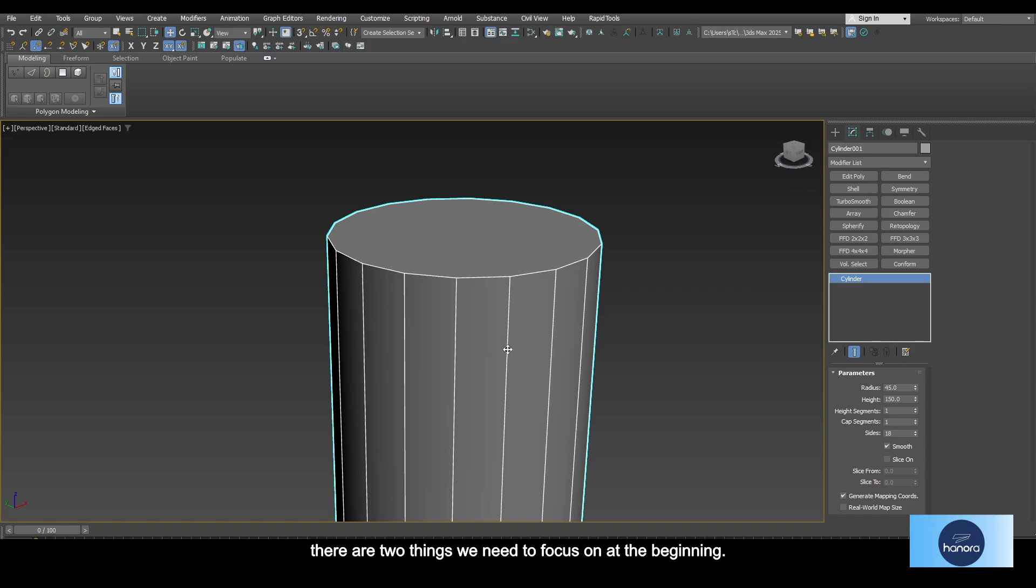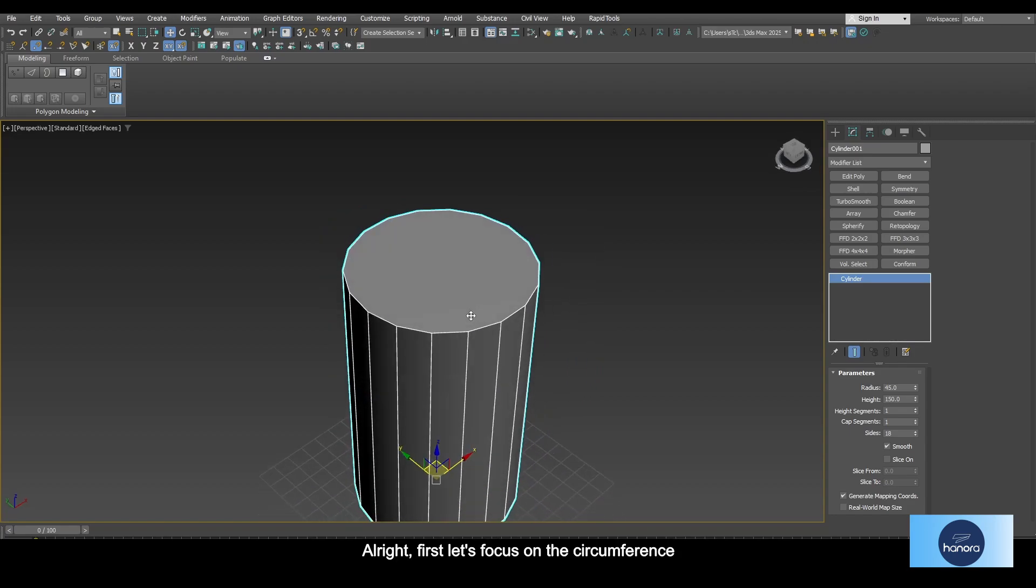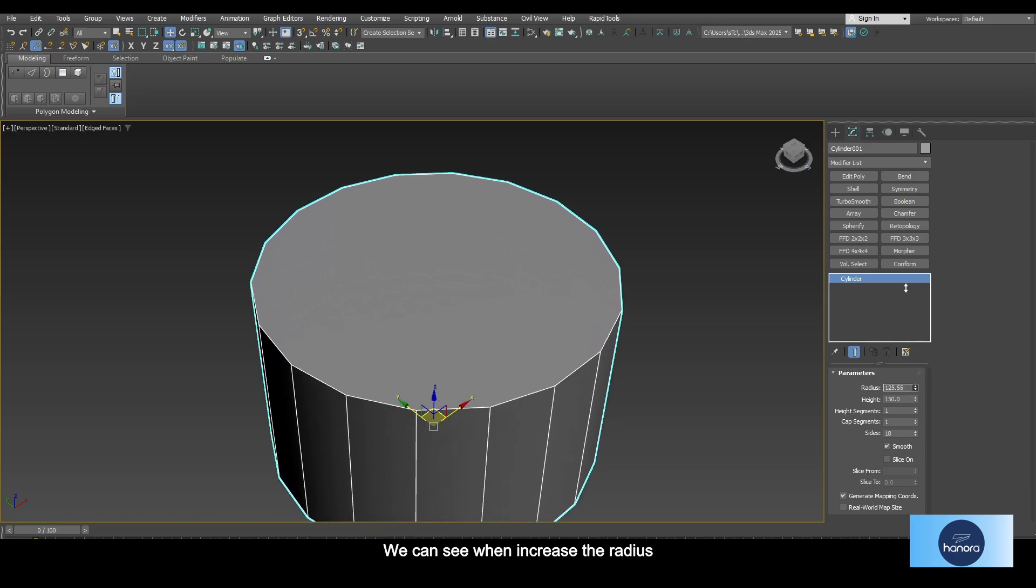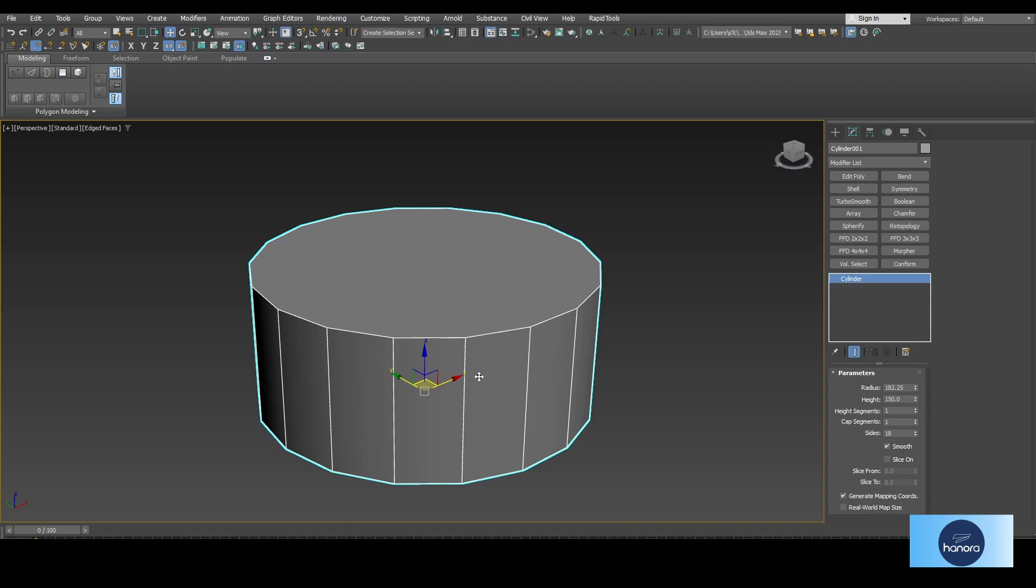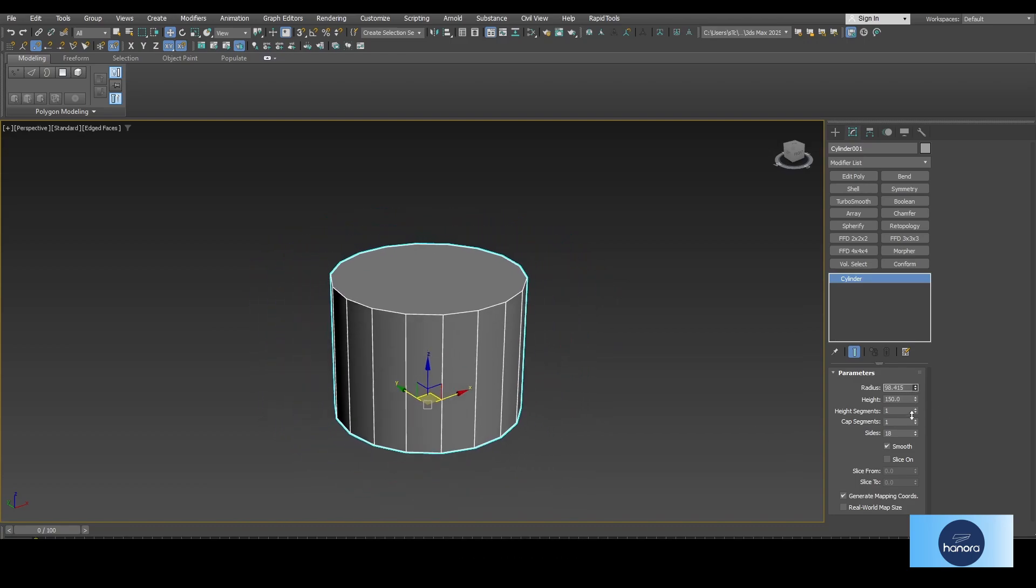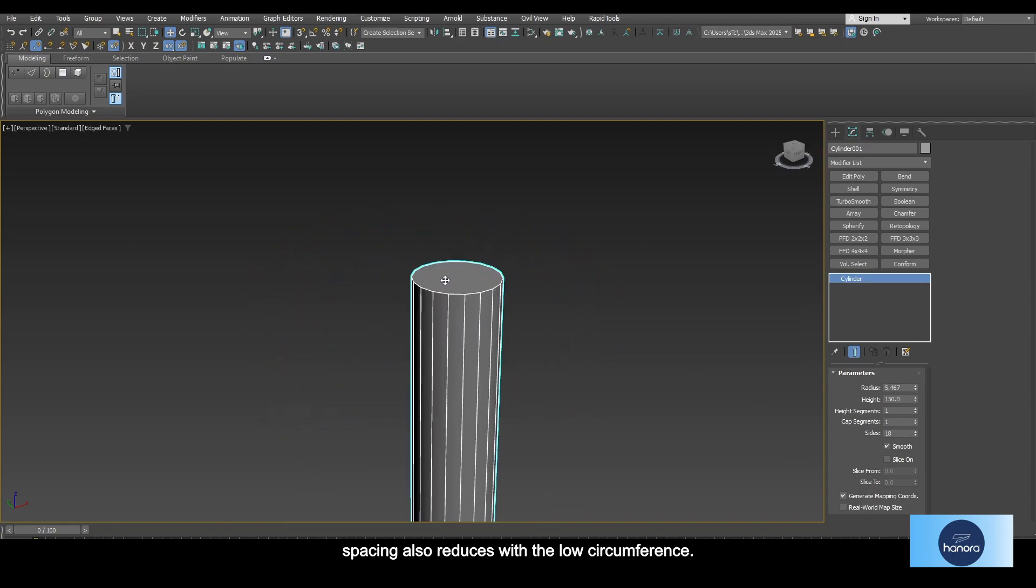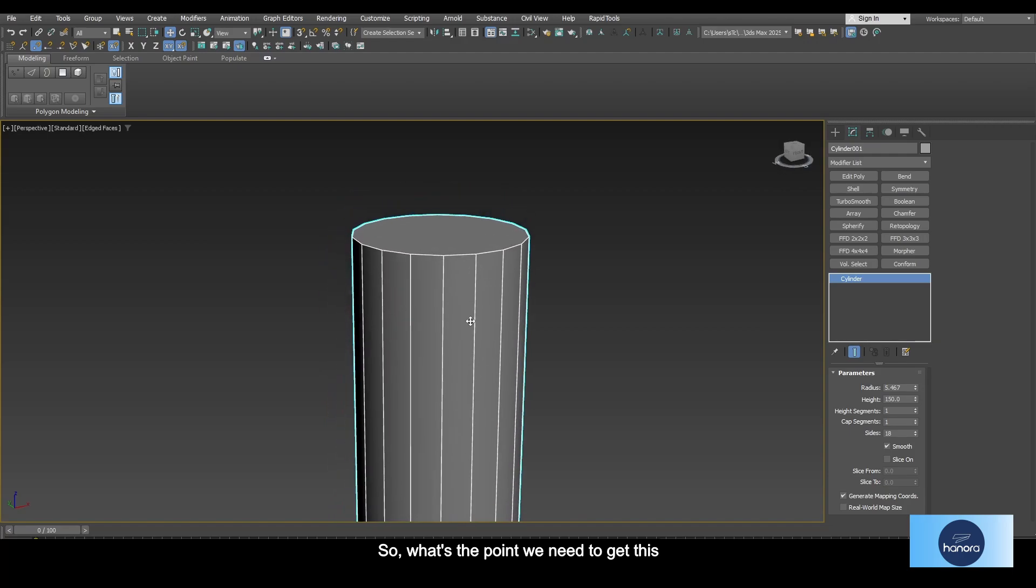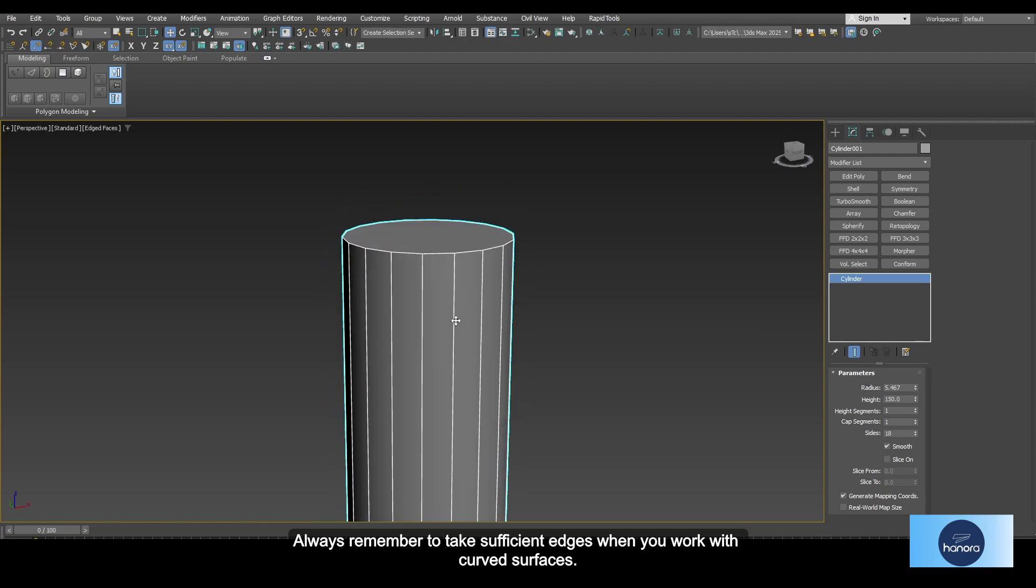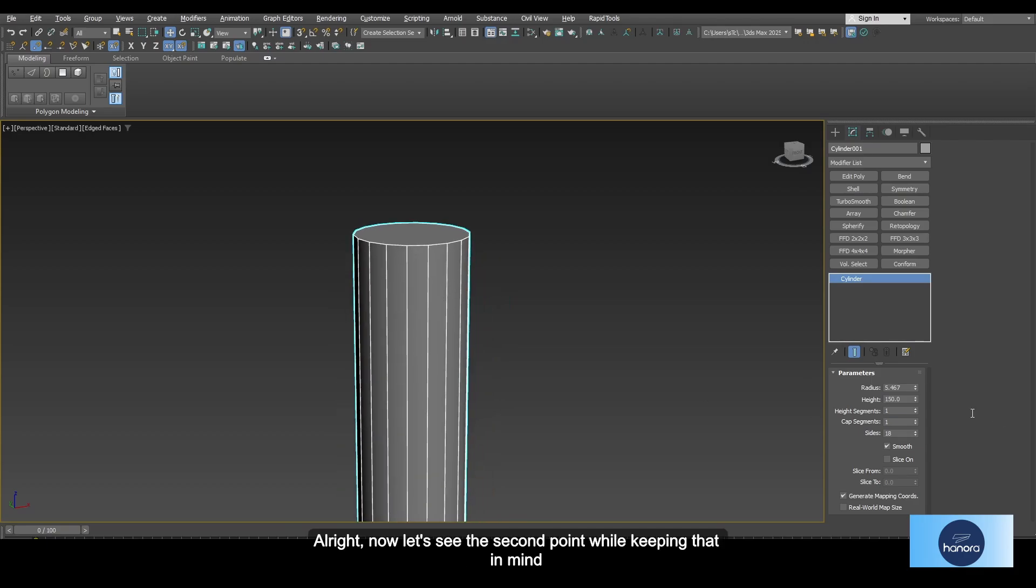First, let's focus on the circumference. We can see when we increase the radius, the spacing between edges also increases. On the other hand, spacing also reduces with the low circumference. So what's the point we need to get? Always remember to take sufficient edges when you work with curved surfaces.